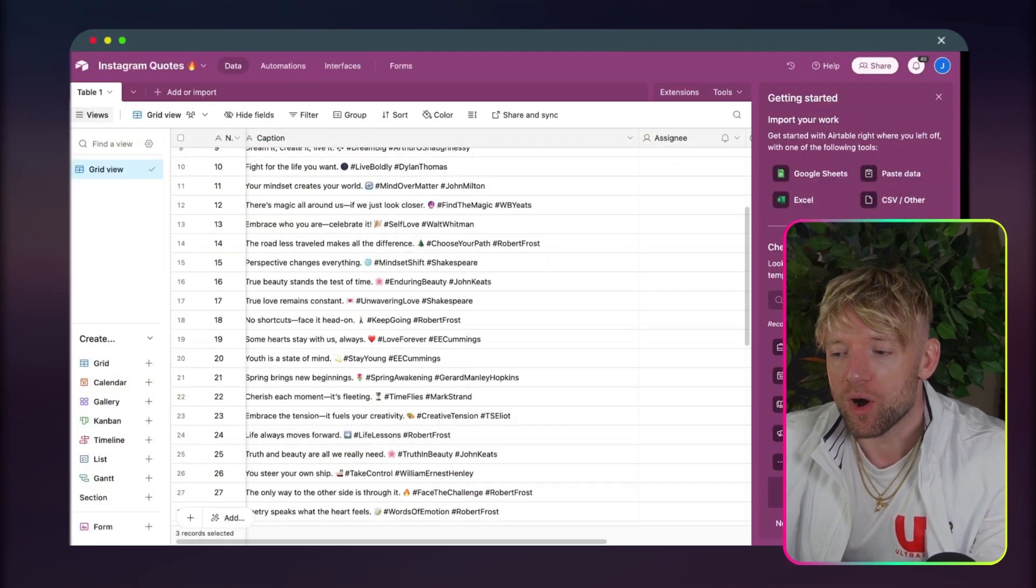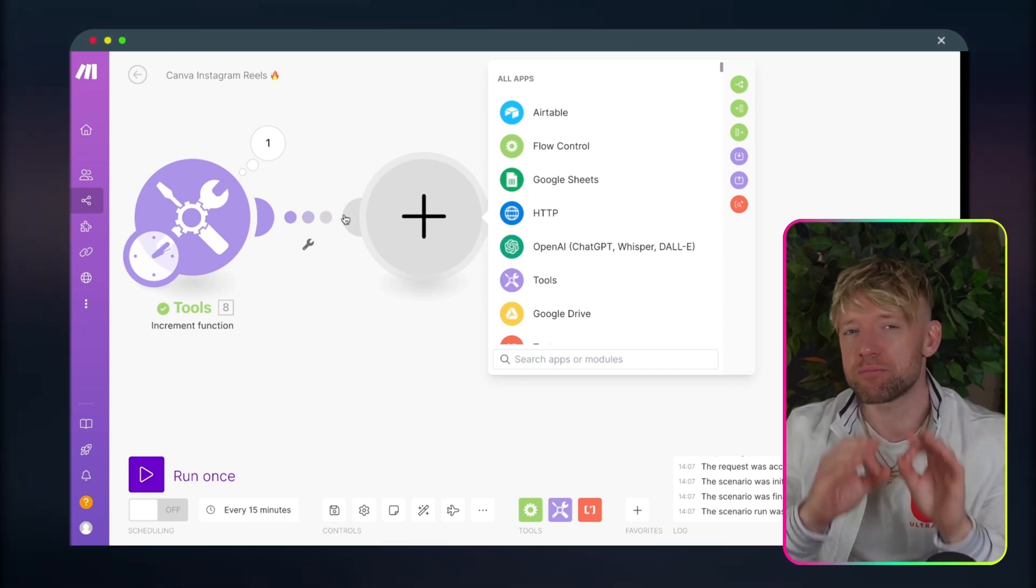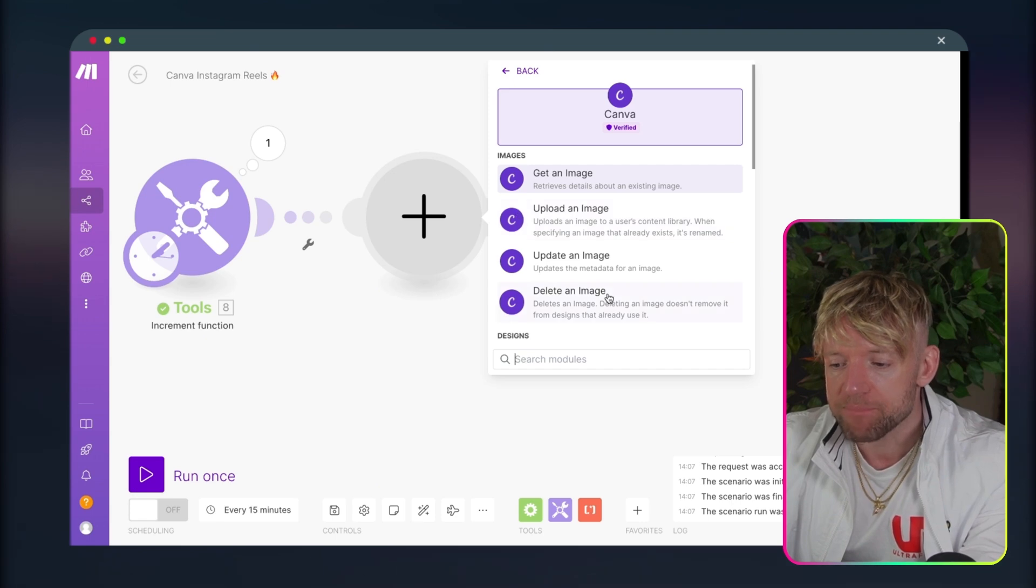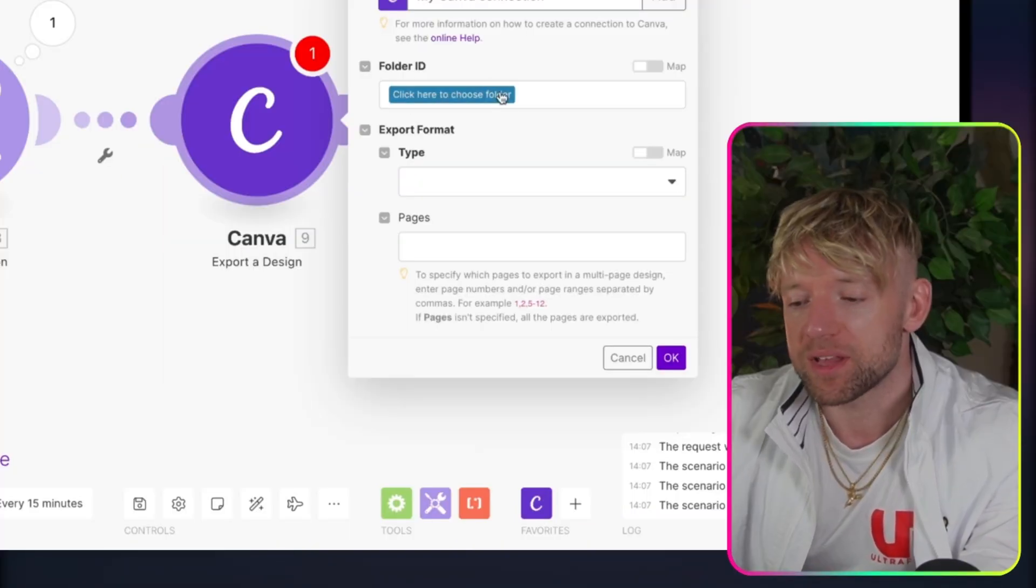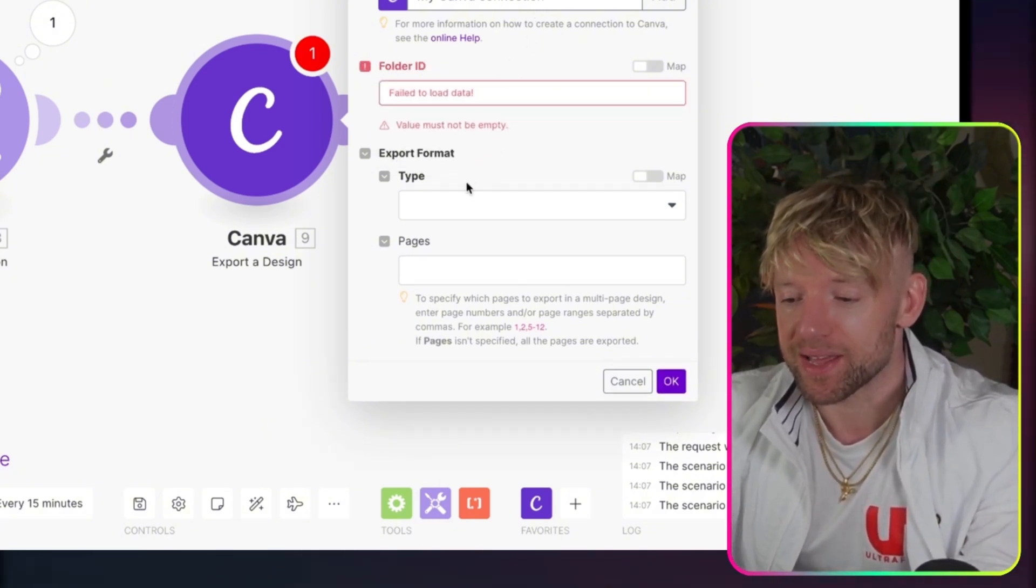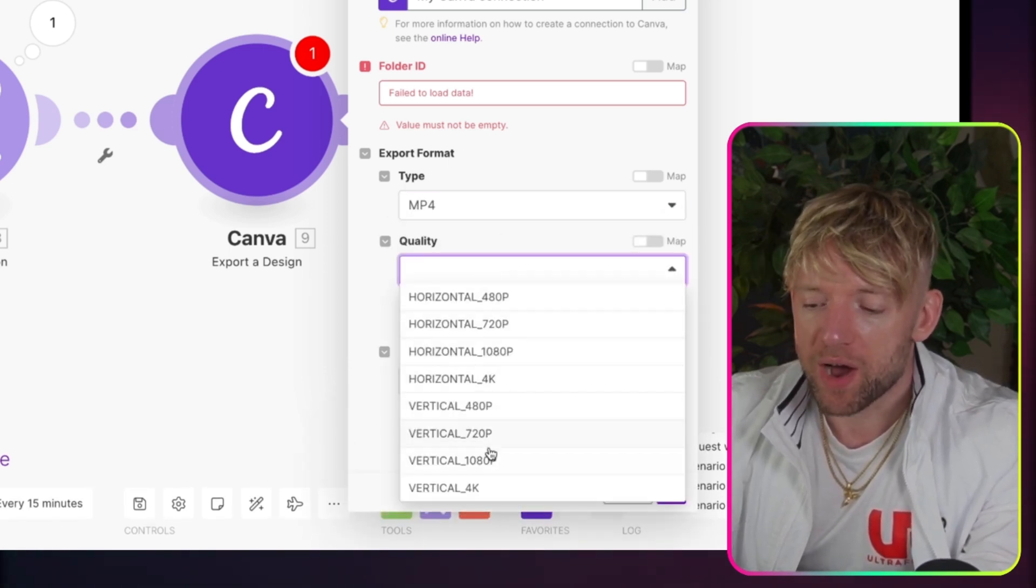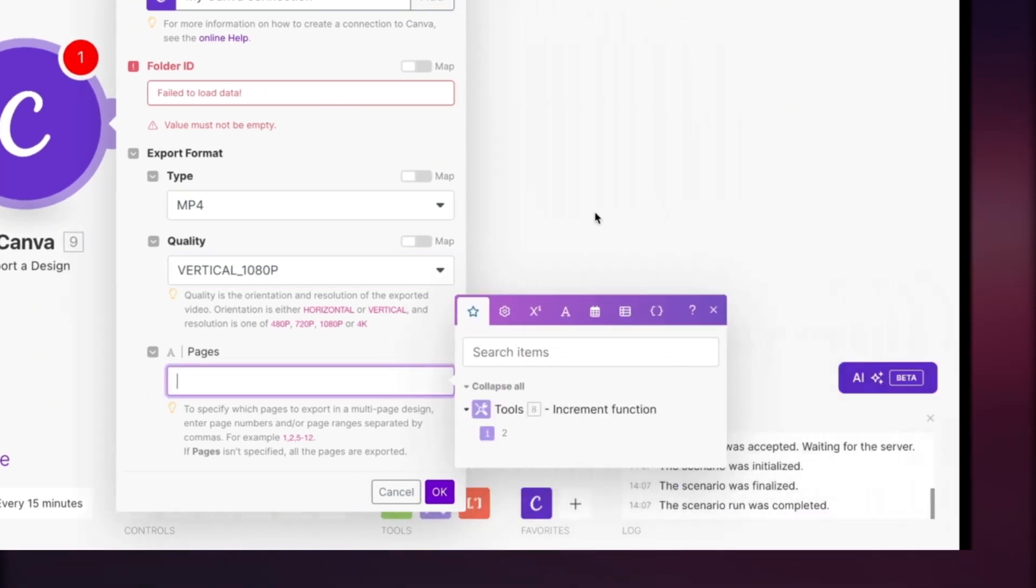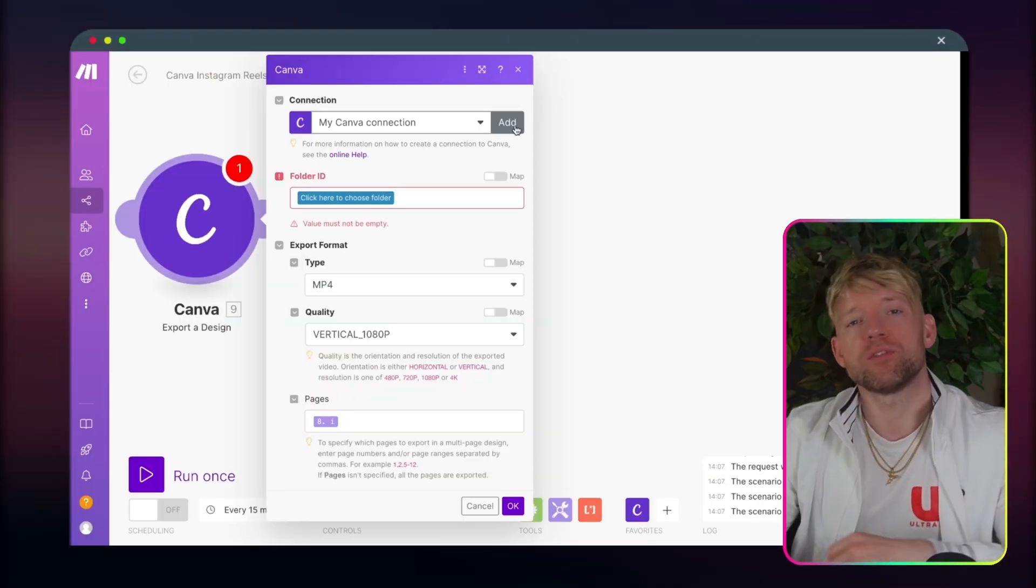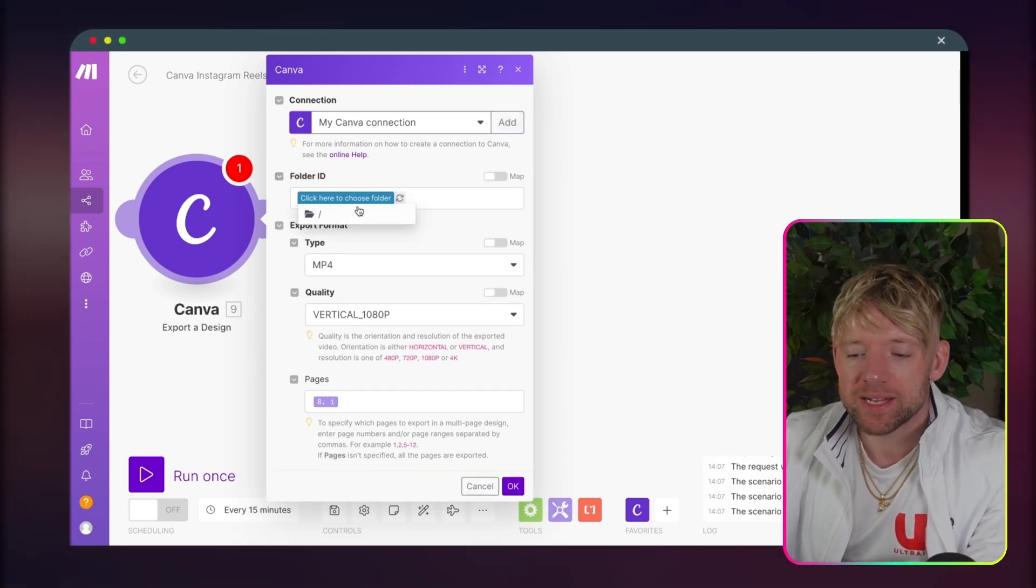We've got our increment function, which is phenomenal, and we love that. The next thing we want to do is click on the plus. I'll show you the Airtable very briefly in a second, where we get the Instagram reels from. We're going to click on Canva. You're going to come down and type in export a design. Awesome. It says folder ID. We're going to click on that. I'm pretty basic on Canva. I don't have my stuff in folder IDs. So let's come down here. The export format is going to be an MP4, which is wonderful. And then the quality, you want to go for, I went for vertical 1080p when I did mine. And then we've got the pages. And the pages is just simply going to be the output from the increment function.